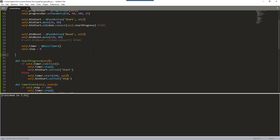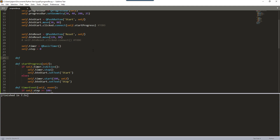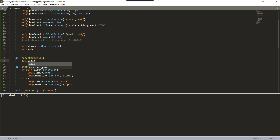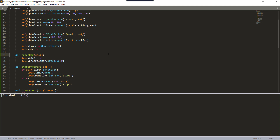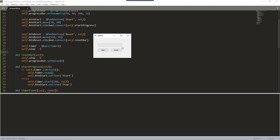The last thing we need to do is create a function to reset the progress bar. I'm going to call this function reset_bar. All we need to do is set the step value back to zero and pass that value to the progress bar. Let me delete the extra line and run the entire script. Now I'm initializing the progress bar — clicking stop pauses it, clicking reset sets it back to zero, and I can restart the progress over again.